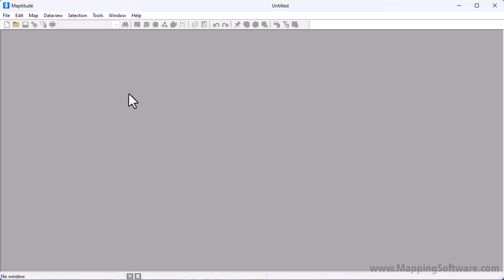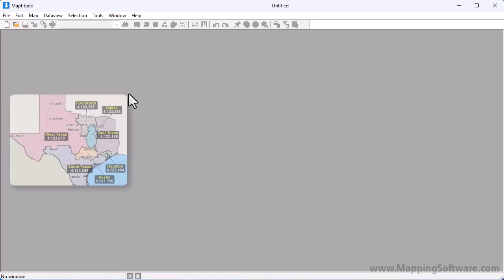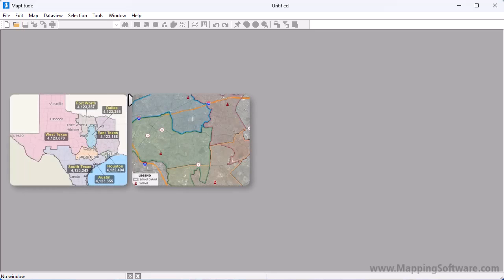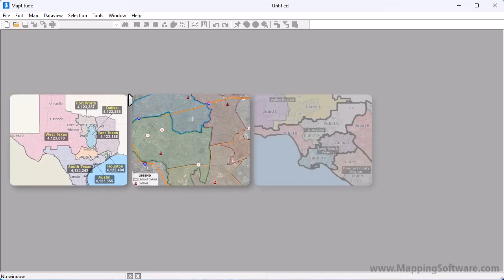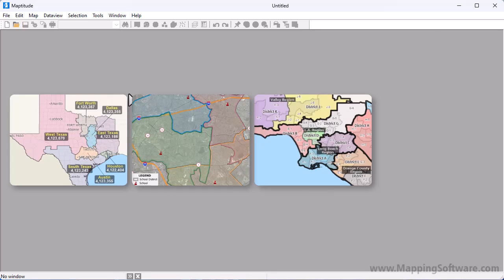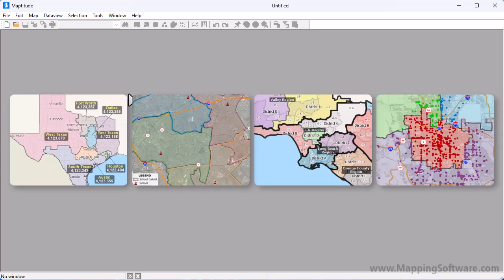The Territory Wizard provides a step-by-step guide from data input all the way through to territory creation. MapTitude can handle all of your territory design needs including creating territories from scratch, creating overlapping territories, creating territories with hierarchies, or creating territories based on tables, point locations, or existing map boundaries.